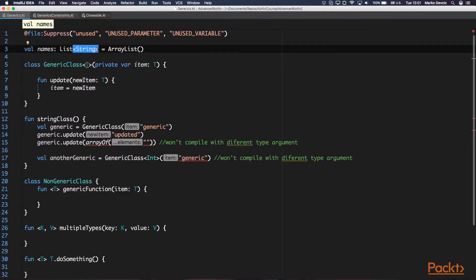The biggest benefit of using generics is type safety. At compile time, we know that the generic type parameter of this list interface is a String class and we can only operate with strings with this property. For example, if you try to add an integer to this list, the compiler would issue an error. Another benefit of generics is code reuse — you could use the same code for different input type parameters.